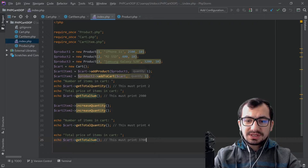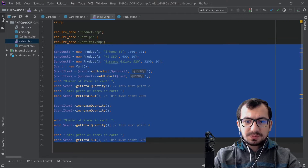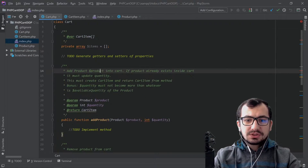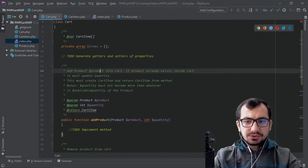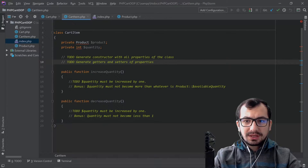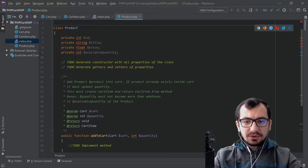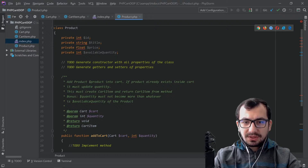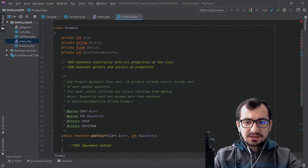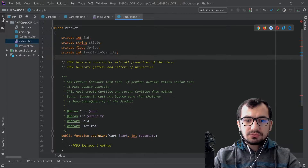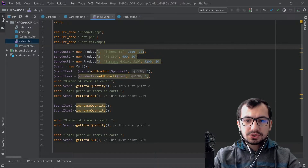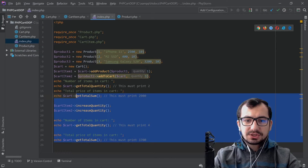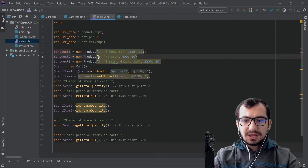The rule is that we should not touch index.php at all. We need to write code where TODOs are written in our three classes. We can even add more properties or methods inside the class — even more classes are allowed. We just need to remain with the object-oriented principle, not modify index.php, and the code must work without any errors.